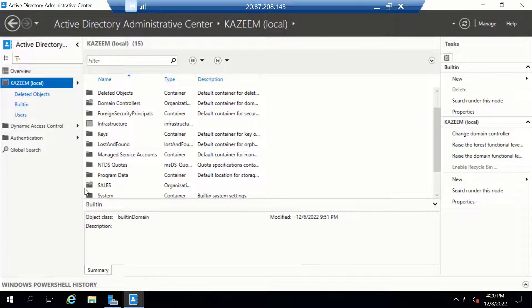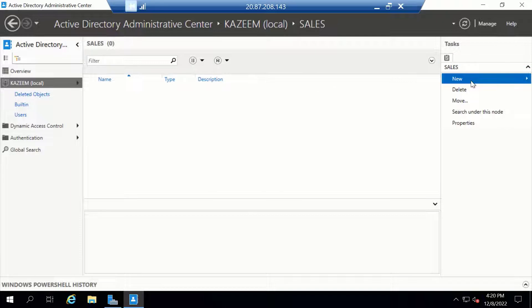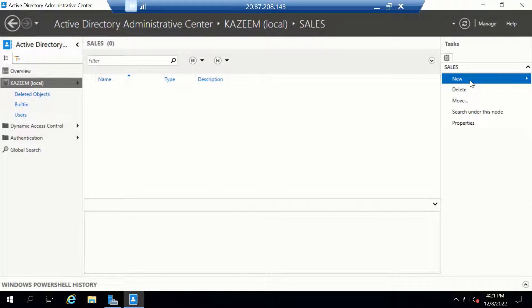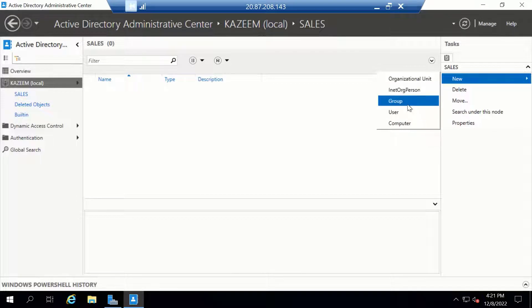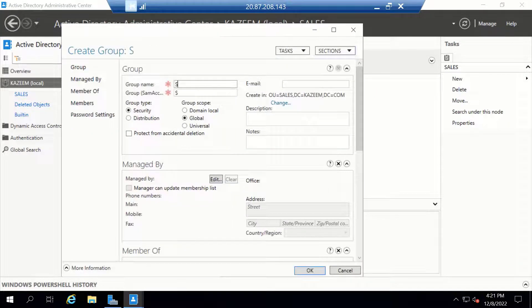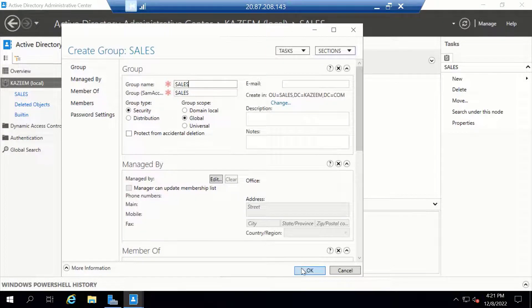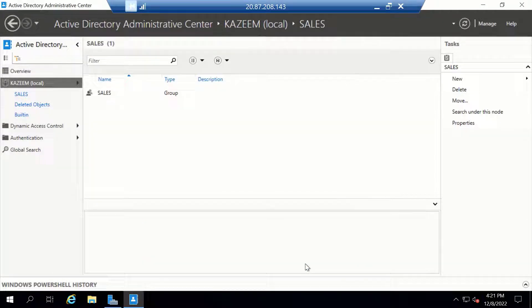I'm going to get into my Sales Organizational Unit and create our group here. I'll click on New and click on Group. Let's call this group Sales and click OK.